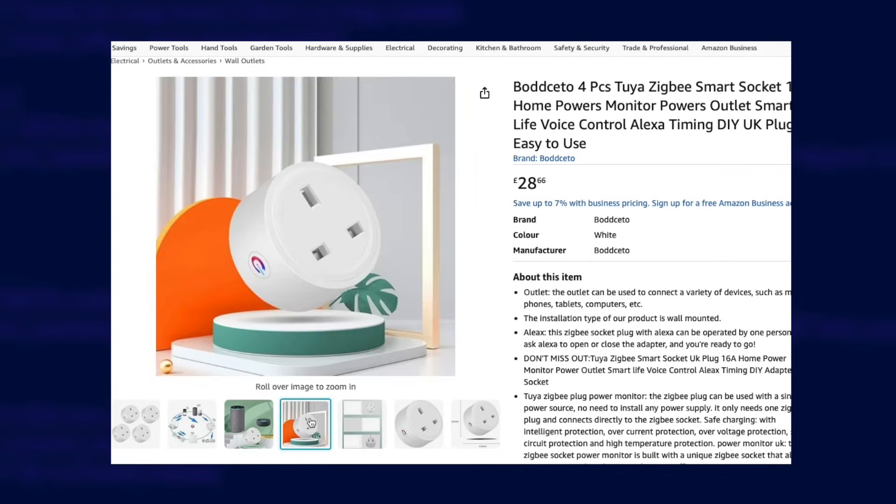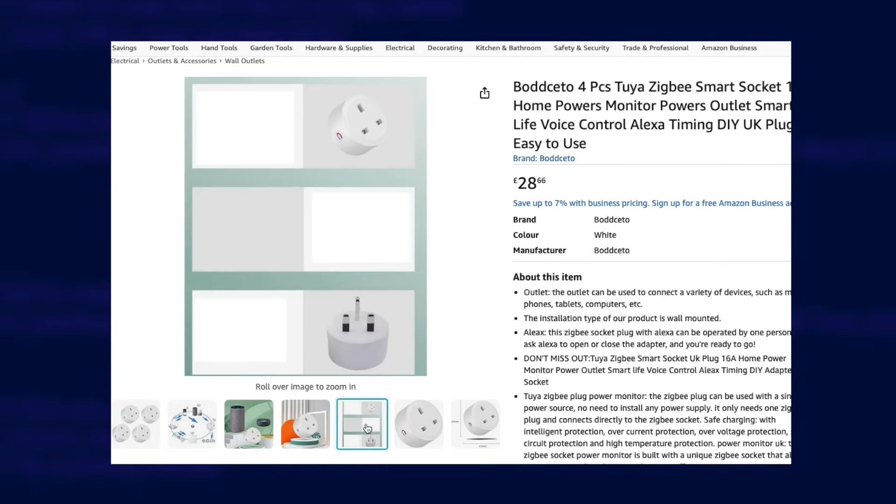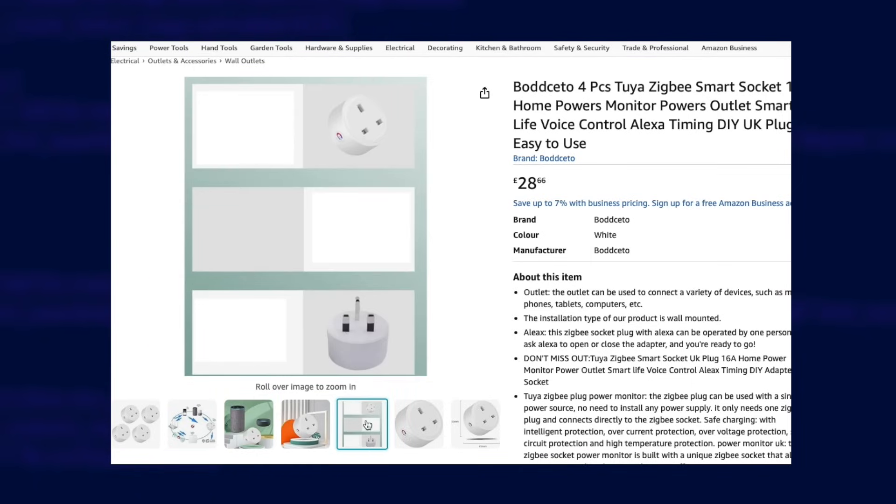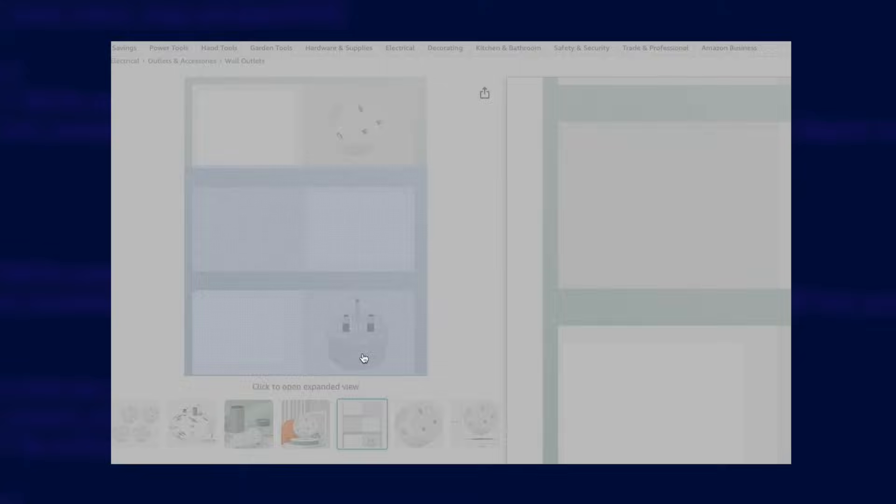You'll notice that a lot of the cheap plugs available on Amazon sit flush with your socket, and that means that the manufacturers haven't put as much consideration into the safety aspects of their products. You'll also want to pay attention to the maximum current rating of any smart plugs you choose.